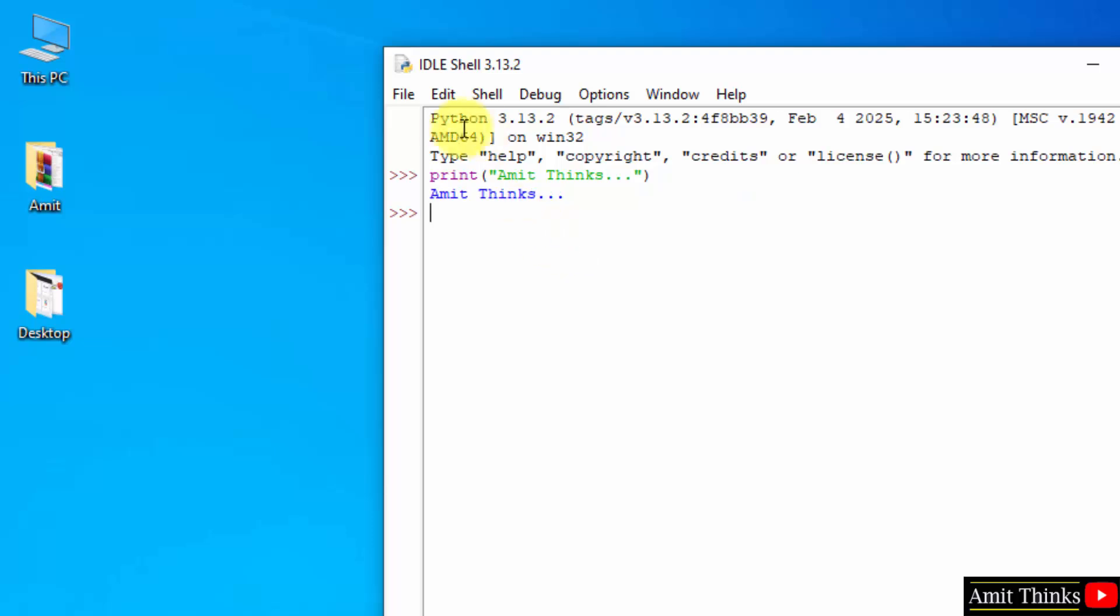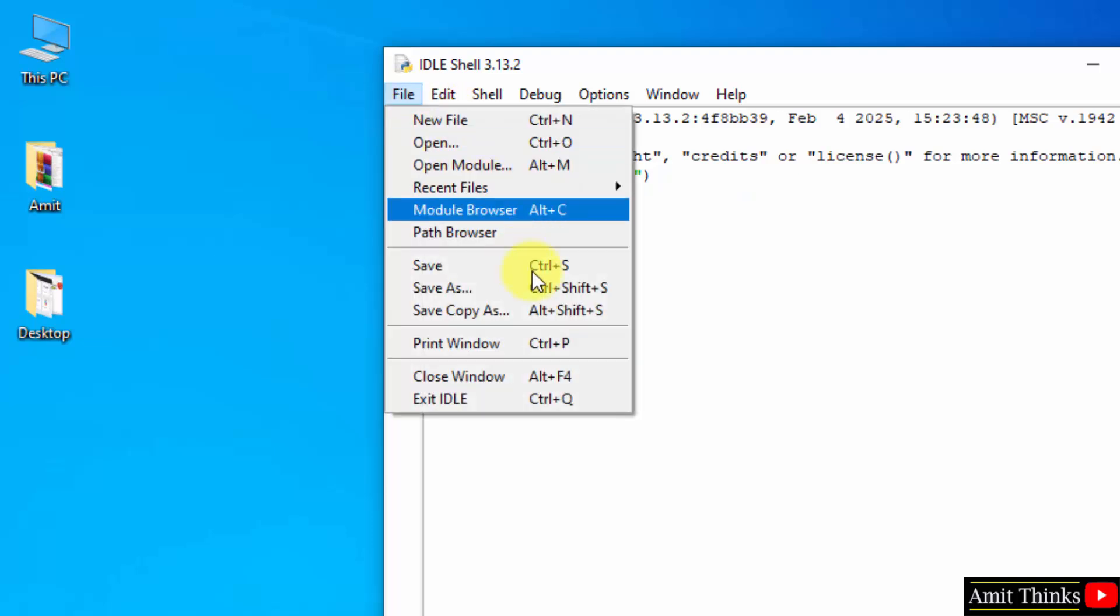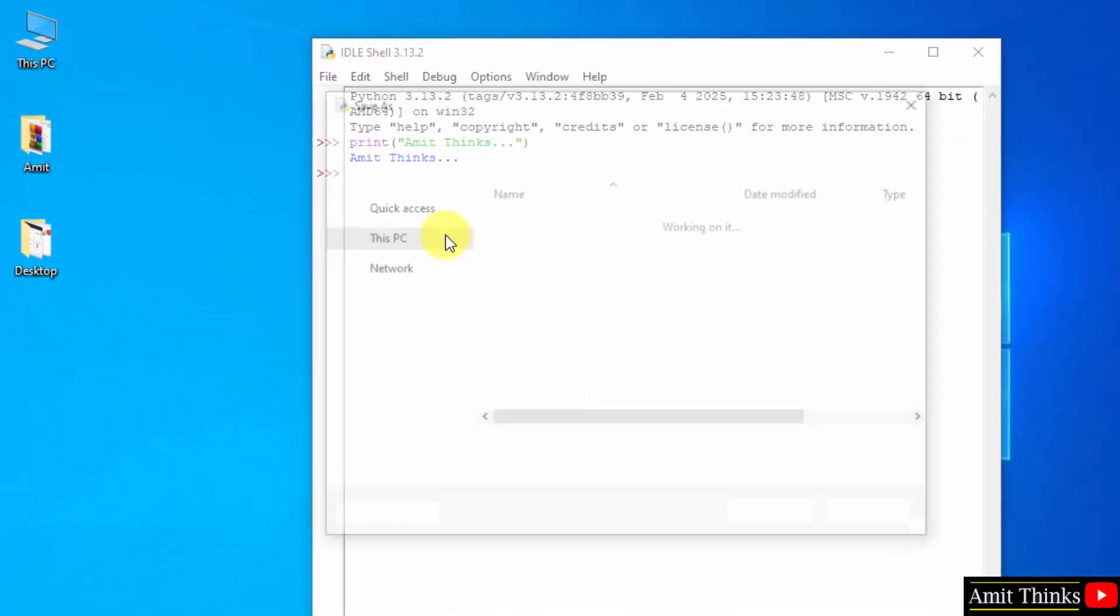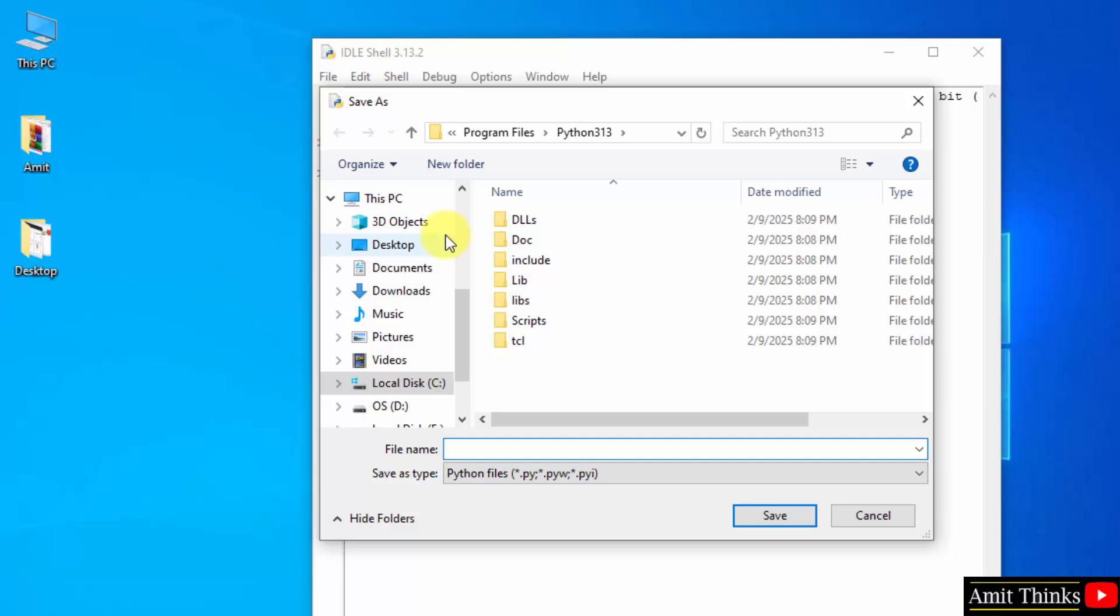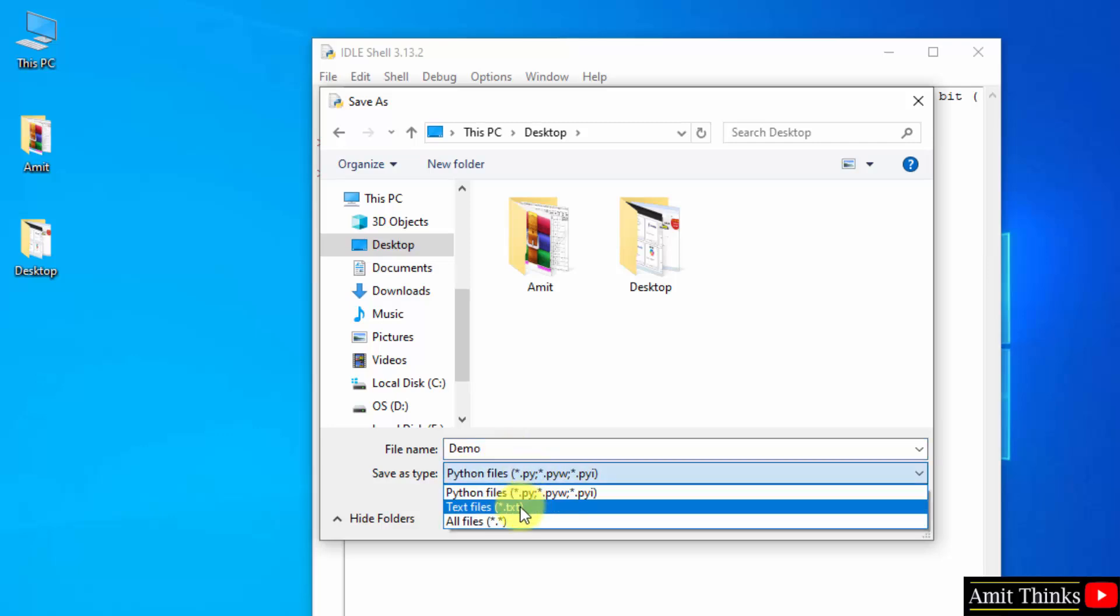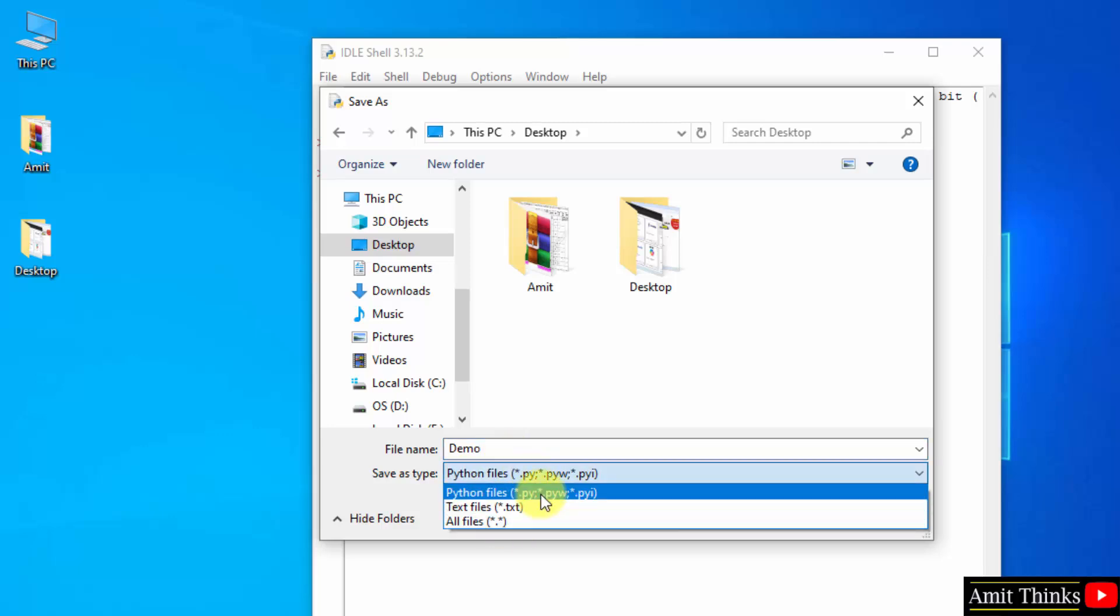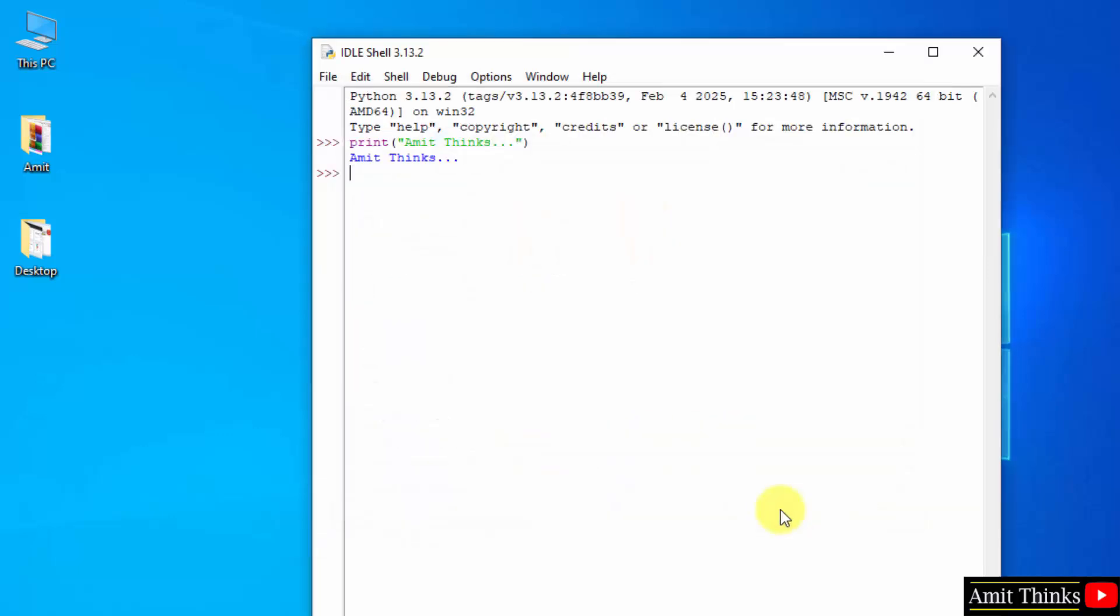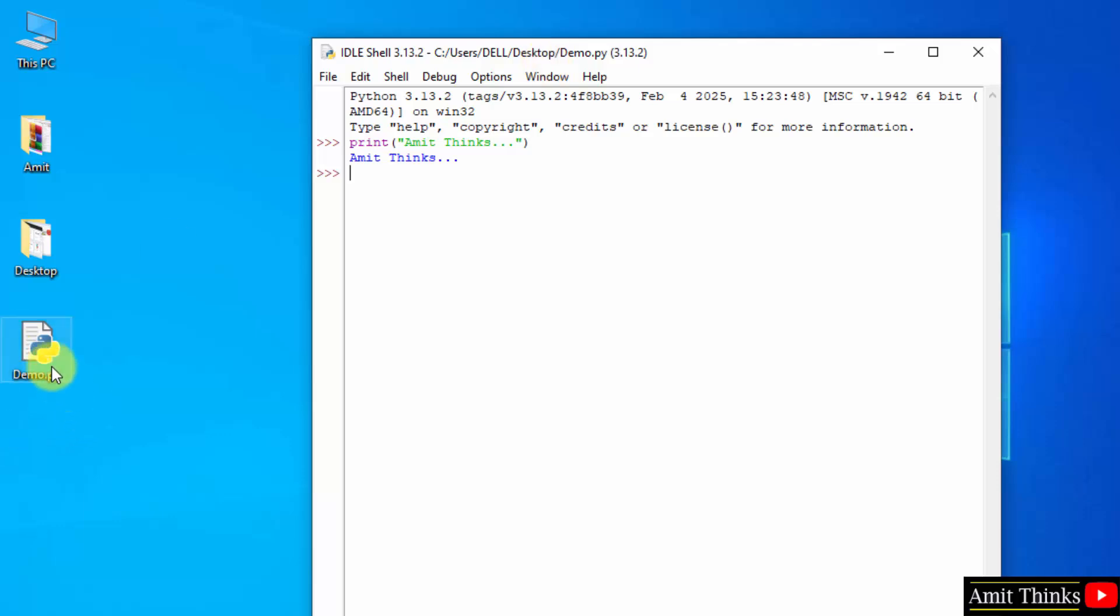Now since this is our first program, we will save it. Go to file save as. Go to the desktop. Here add any name to the file. Let us say demo. It will automatically add the .py extension. Click save. Now our file will save. Here it is demo.py and path is the following, that is demo.py.